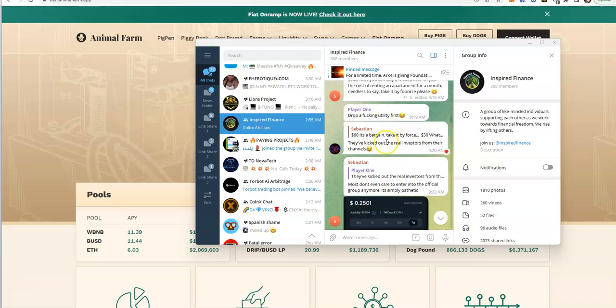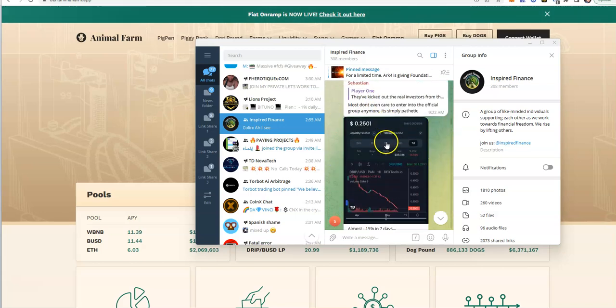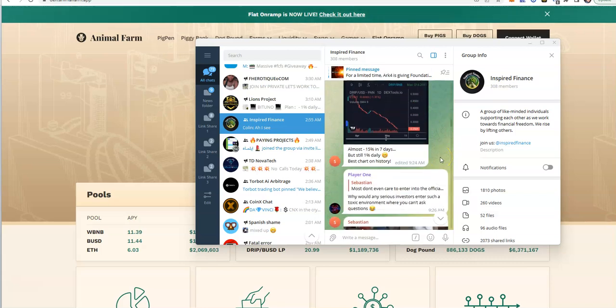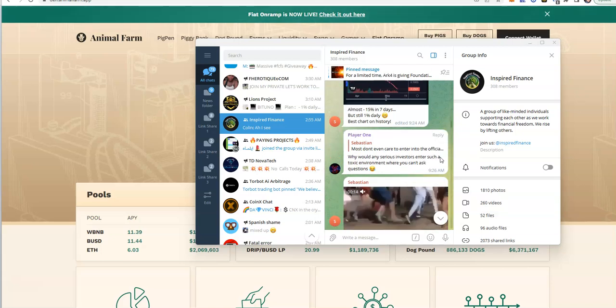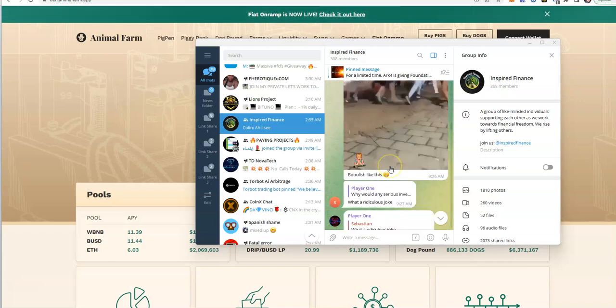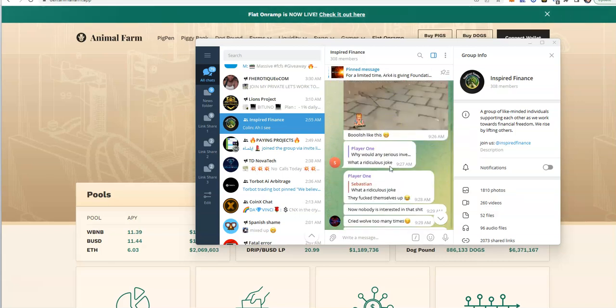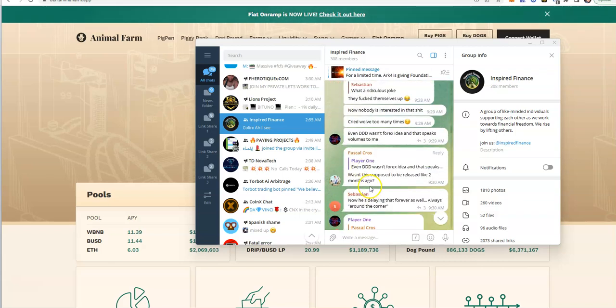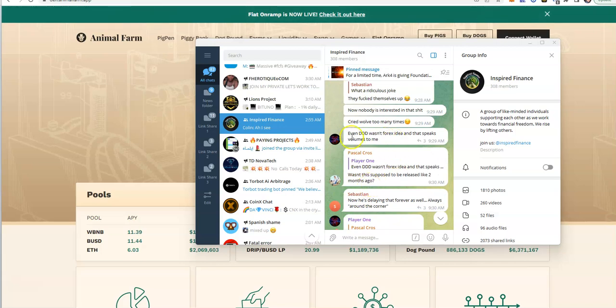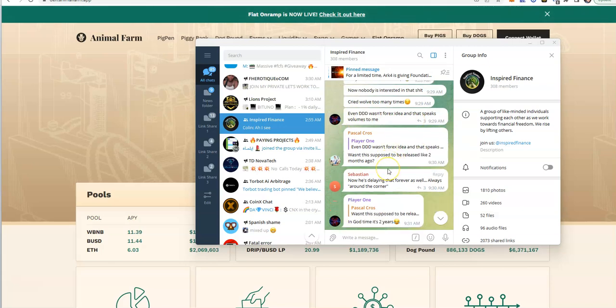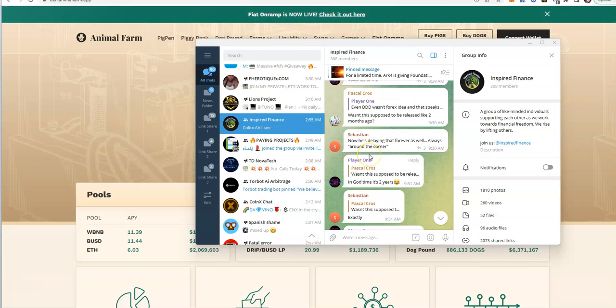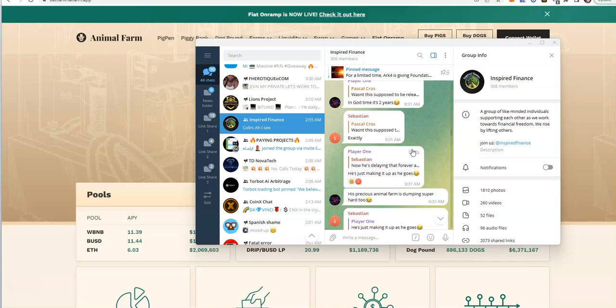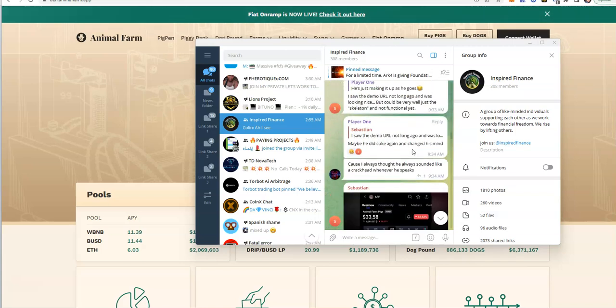The sentiment of the community is yeah, drop a utility first. Nothing's been going on. Most don't even care to enter into the official group anymore because they kick everybody out for asking questions. Even drip drop draw wasn't Forex's idea and it speaks volumes. It wasn't supposed to be dropped two months ago. The scratchy and all this other bullshit was supposed to be dropped like months ago, like early fall in October. Always delaying forever, always around the corner.